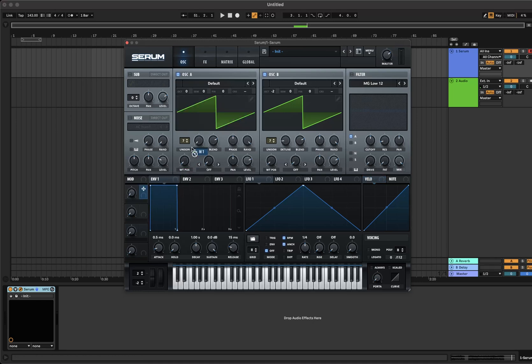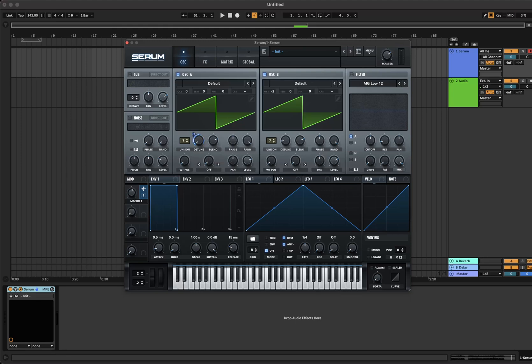Add macro 1 to oscillator A's detune and set to about halfway. To get this exact sound I've set the level of macro 1 to about 55%. Turn on the sub oscillator, turn on direct out, bring down 2 octaves and set to triangle.